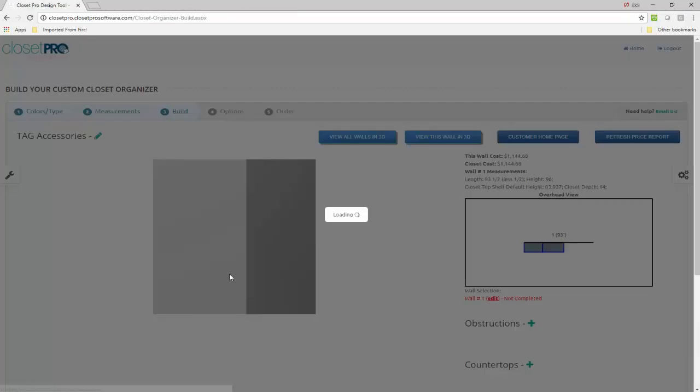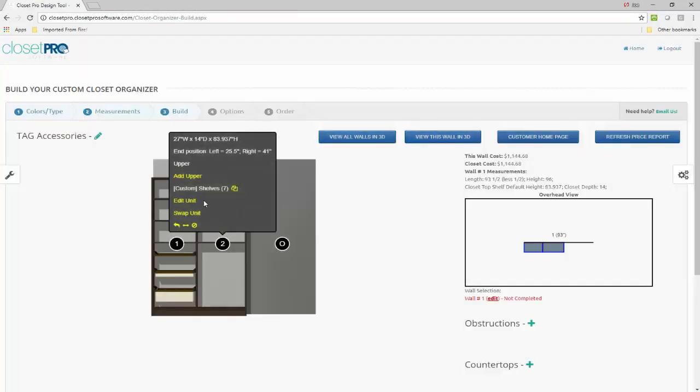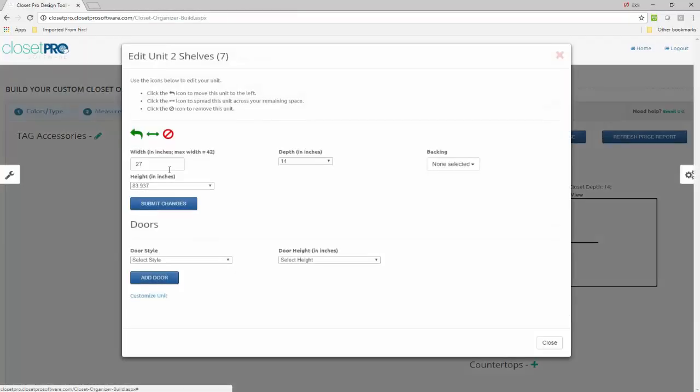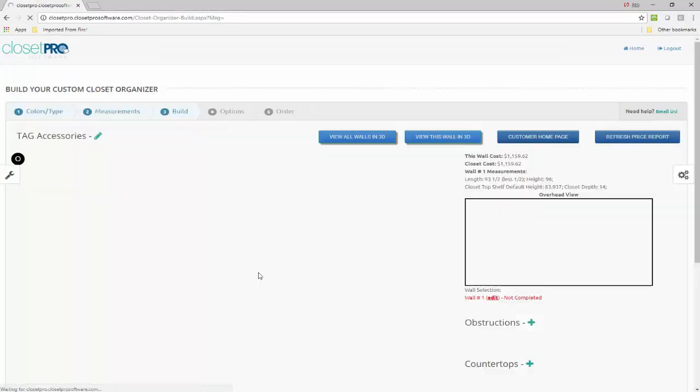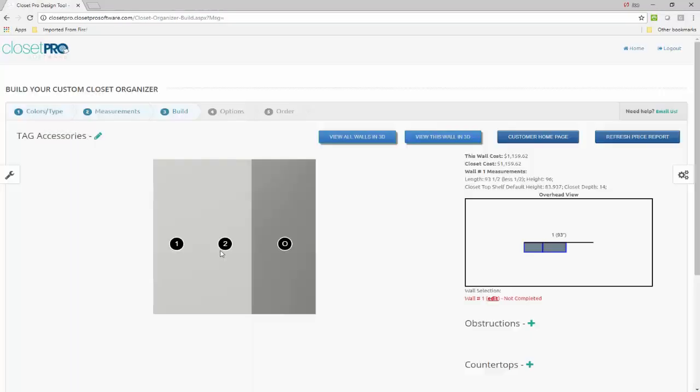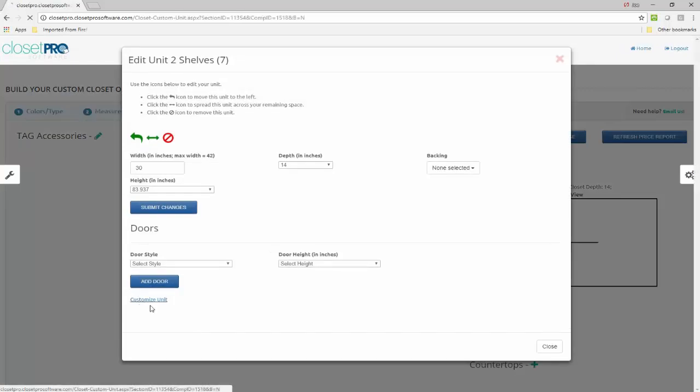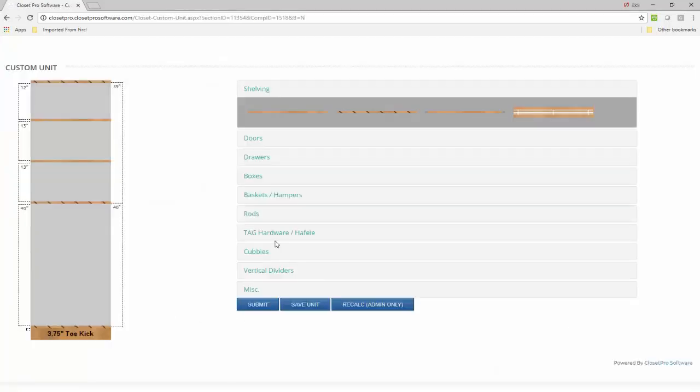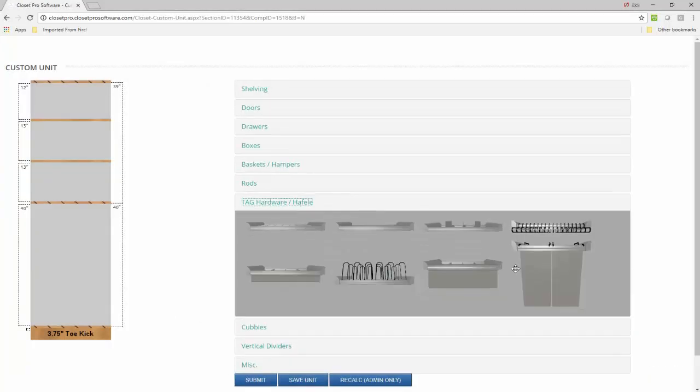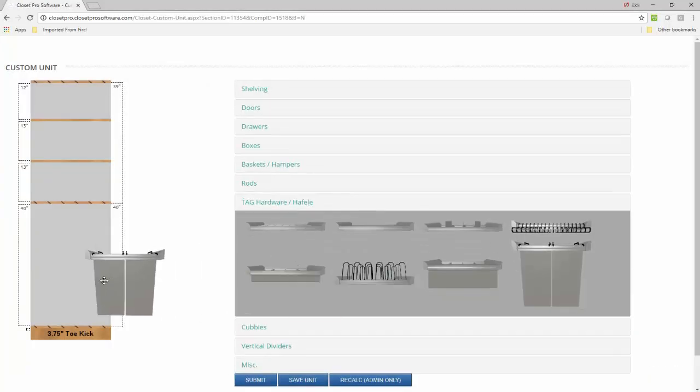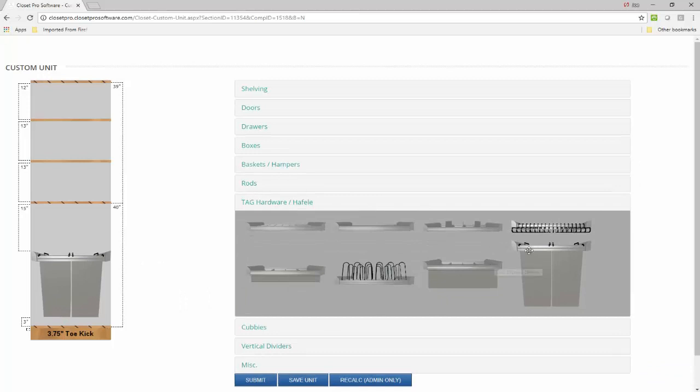So I'm going to come back here. I'm going to change that size. Let's make it 30. And now I'm going to edit it, customize it. And now I should be able to get those items in there. And of course that snaps right in.